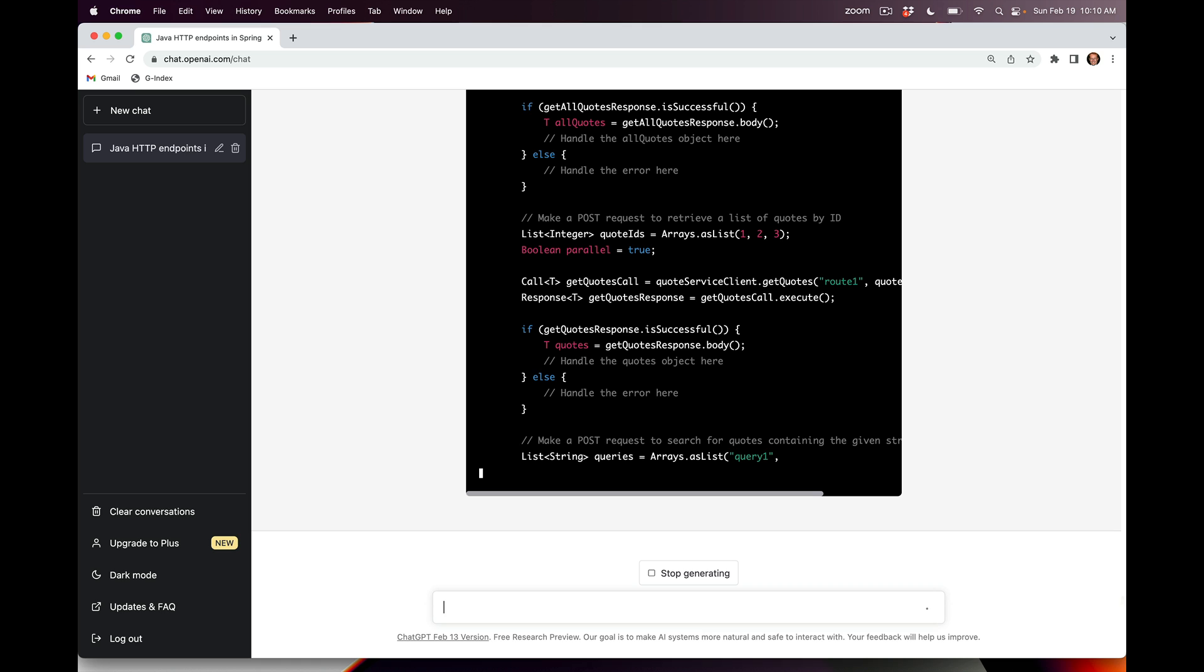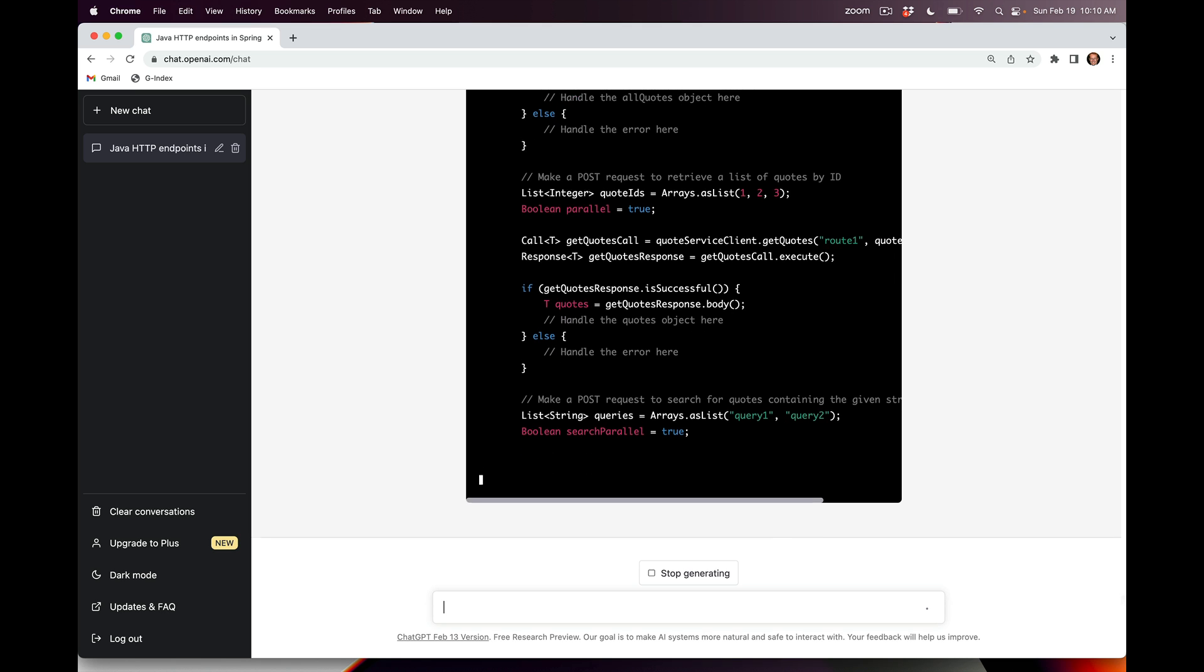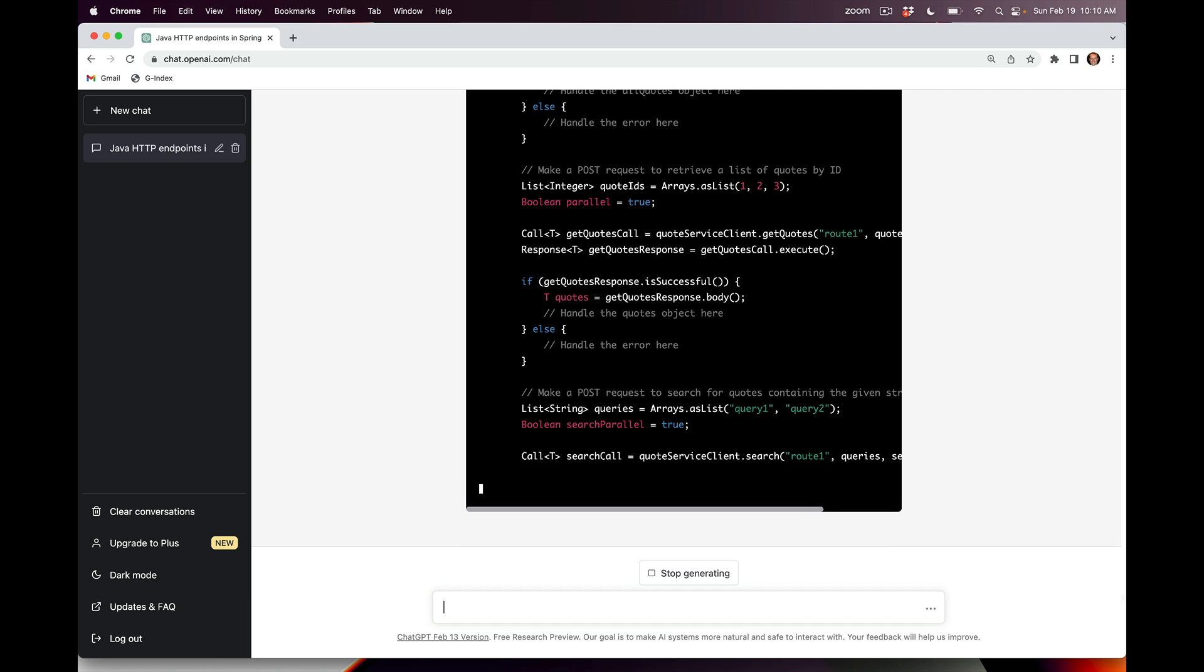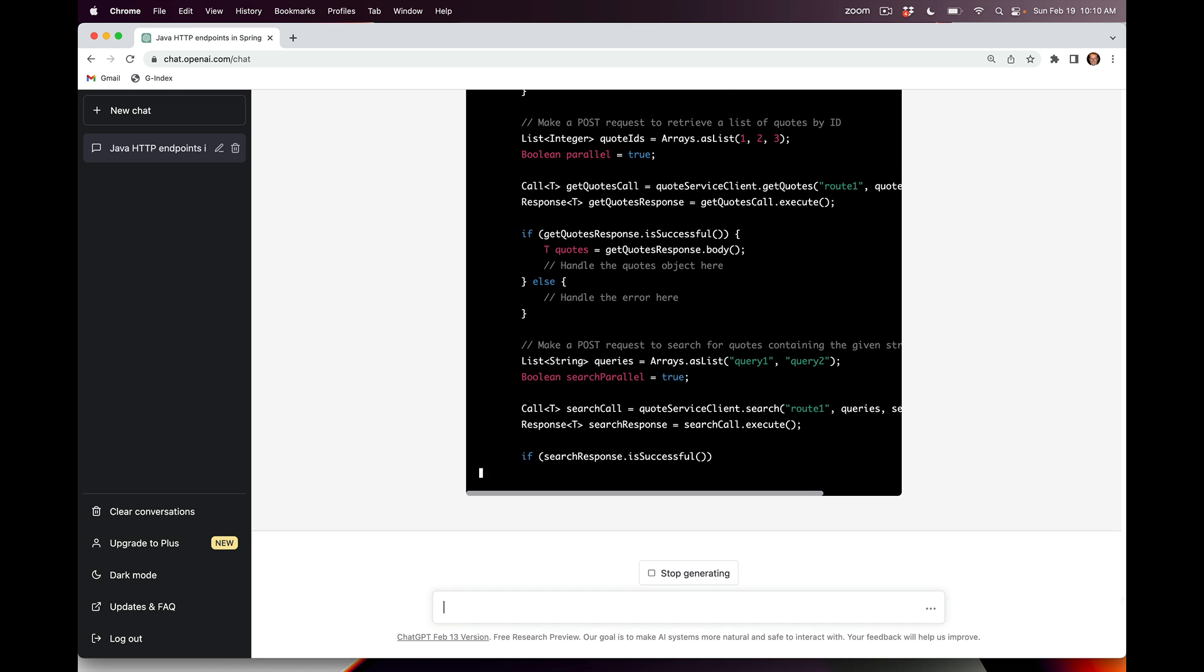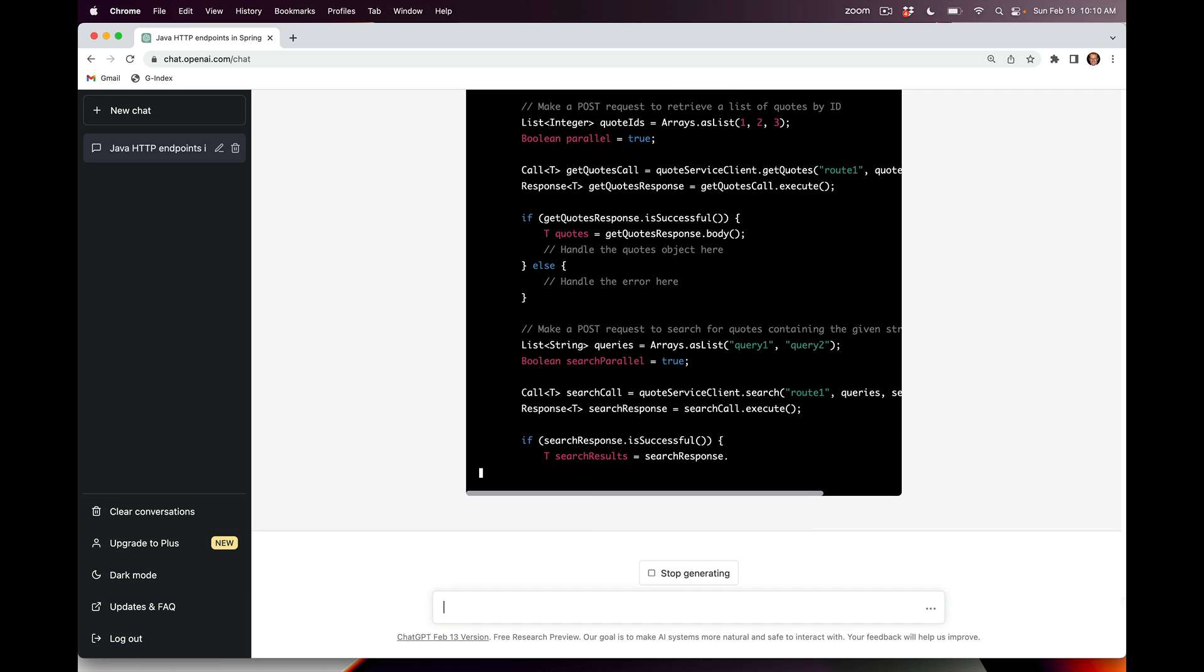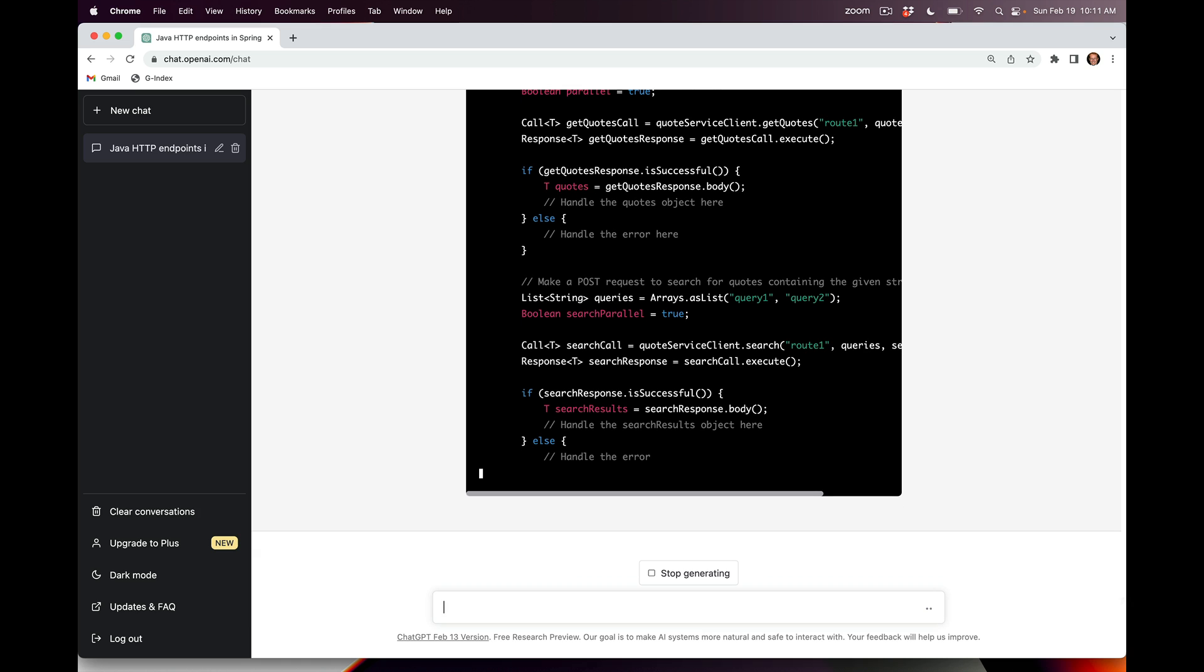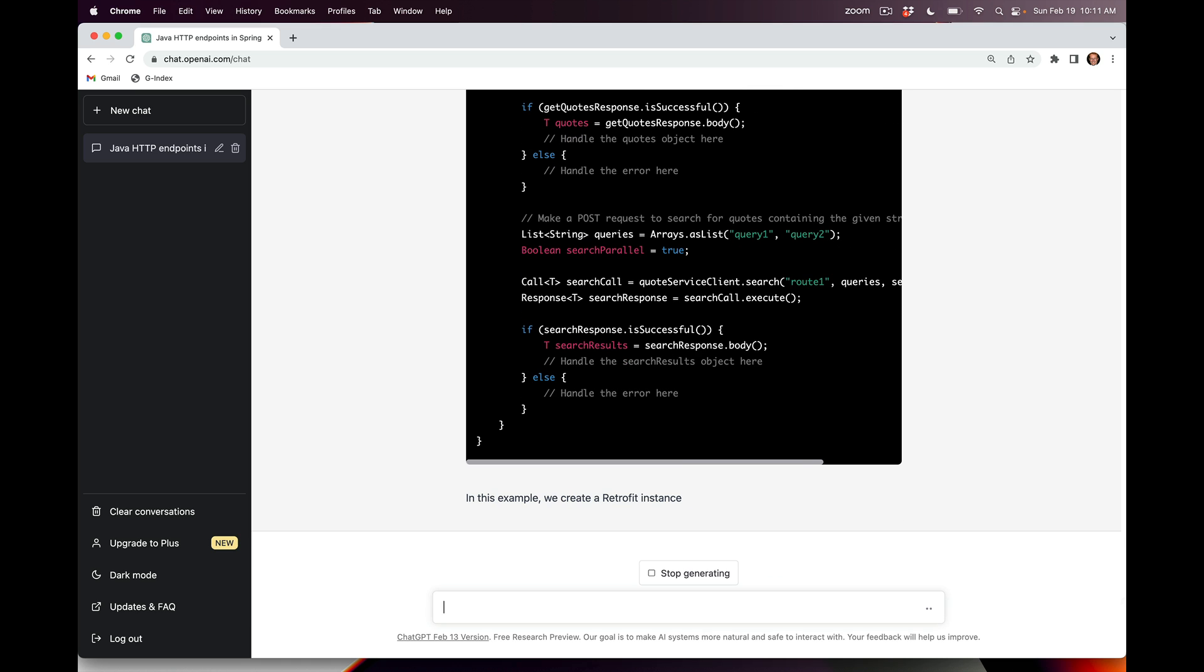As you can see, it doesn't stop there. It keeps doing this for all the other proxy methods that are part of the QuoteServicesClient. So it creates code to call getQuotes, creates code to call search, and so on and so forth. I'm sure if I let this thing continue to run, it will then explain what we've done with this.